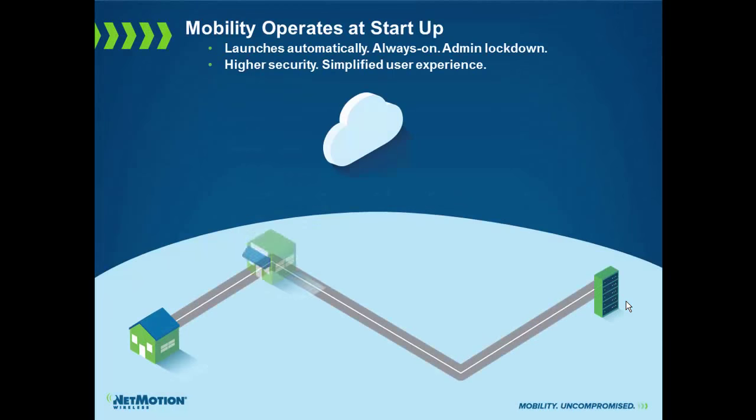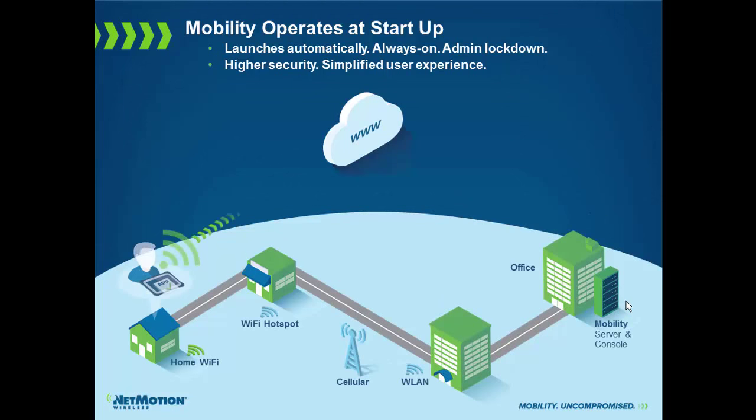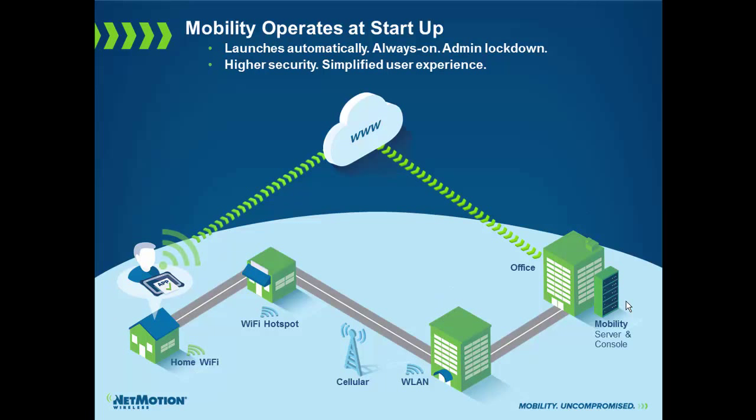First off, NetMotion Mobility starts up as a service. This means several key things. One, usability for the end user. Because NetMotion Mobility is always running in the background, the user doesn't have to think to turn on the VPN when they need to access particular resources.